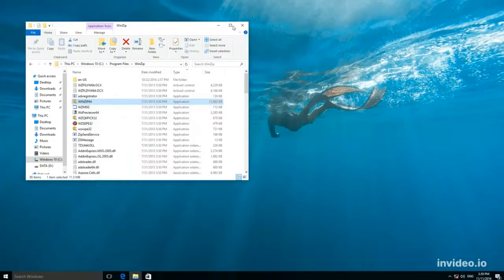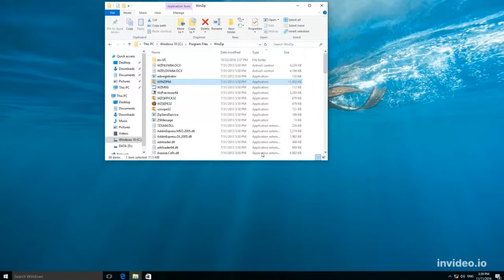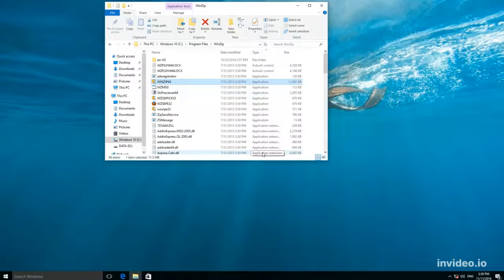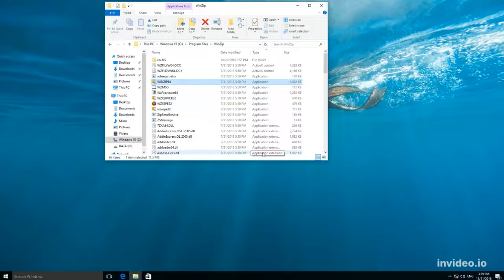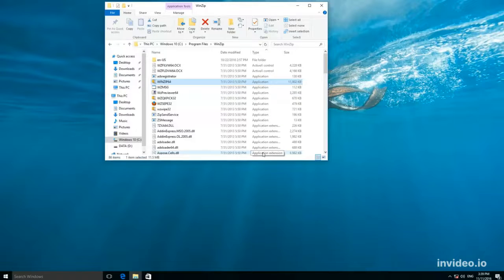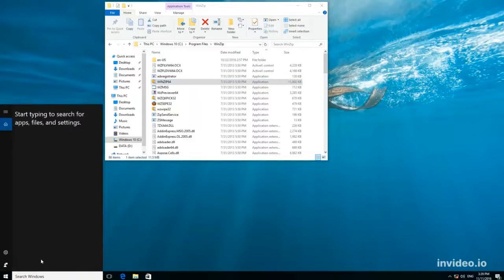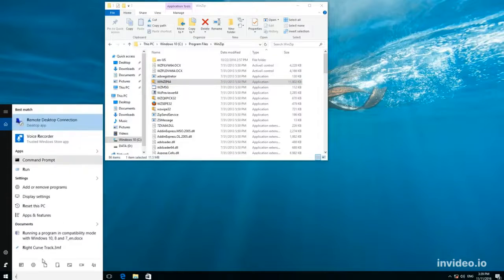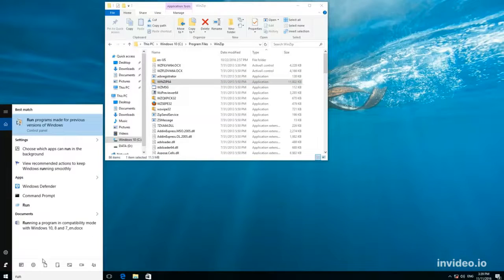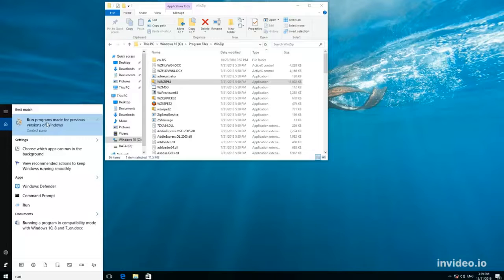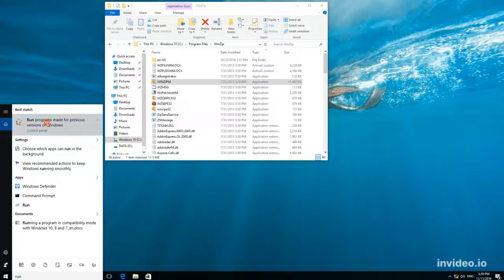Now, here is the second method. It will be useful if there is no Compatibility tab. We will not go on to discuss why it can happen, but we'll just see how compatibility mode can be adjusted in such situation. Enter in the search field, run programs made for previous versions of Windows. And start it.